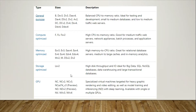When you choose general purpose — if you're going to host an application ideal for testing and development, or small to medium databases — you have to choose general purpose like B series or DA series. You will get a medium size VM.